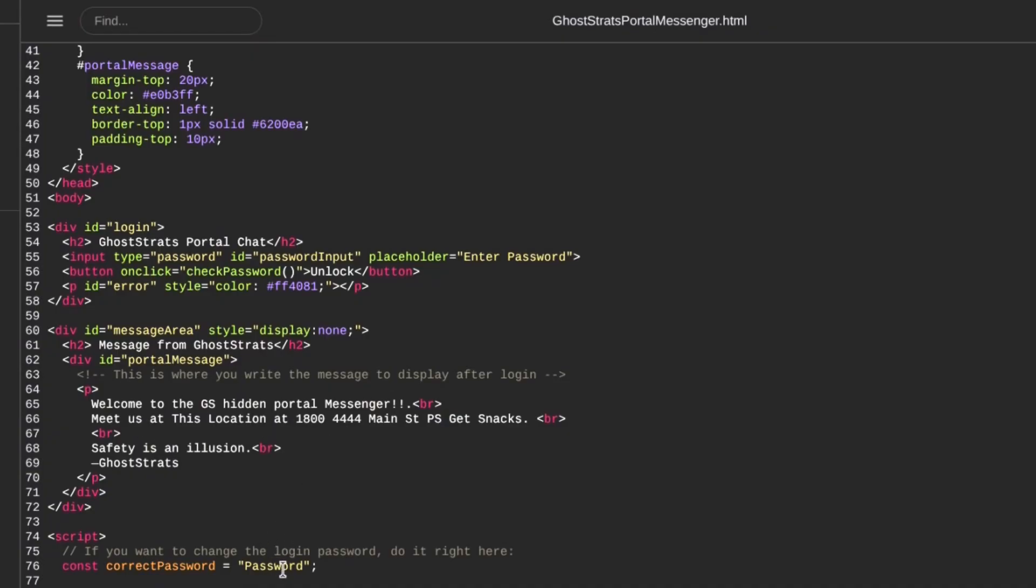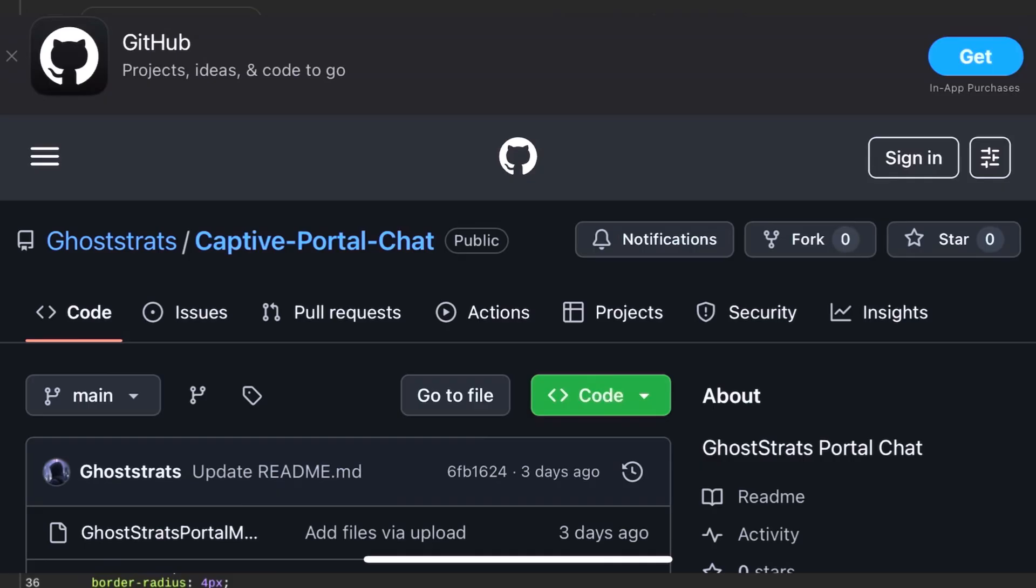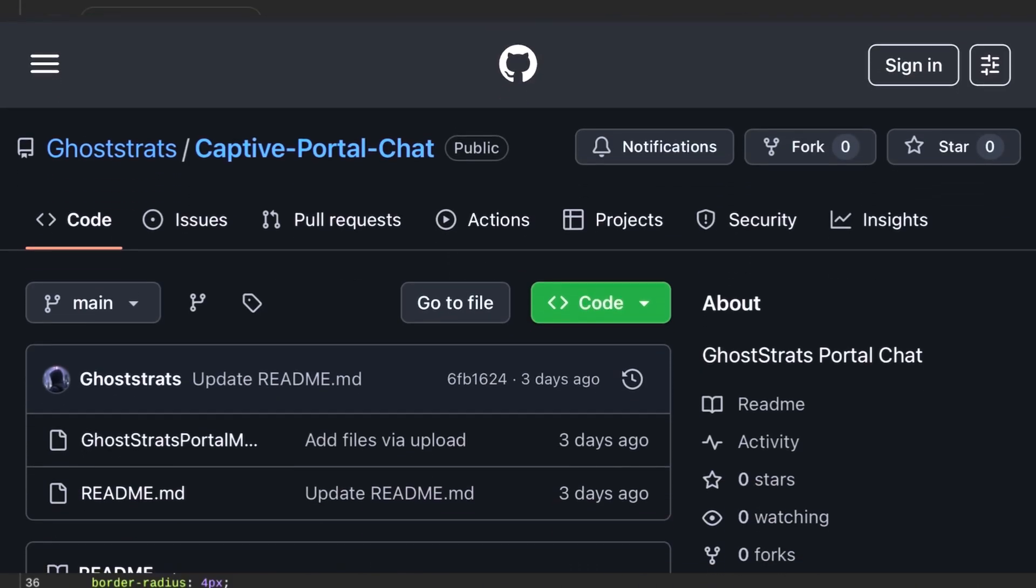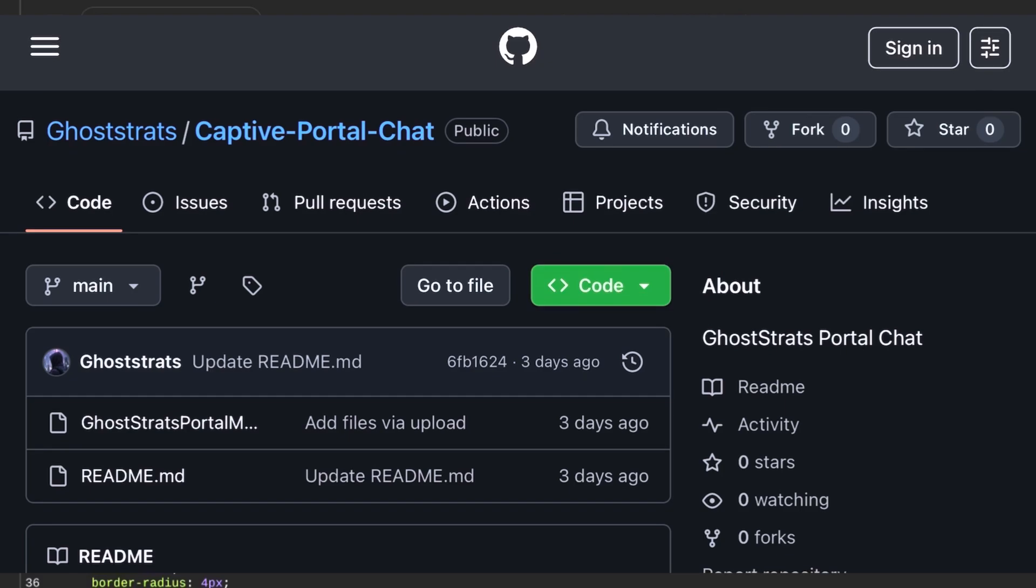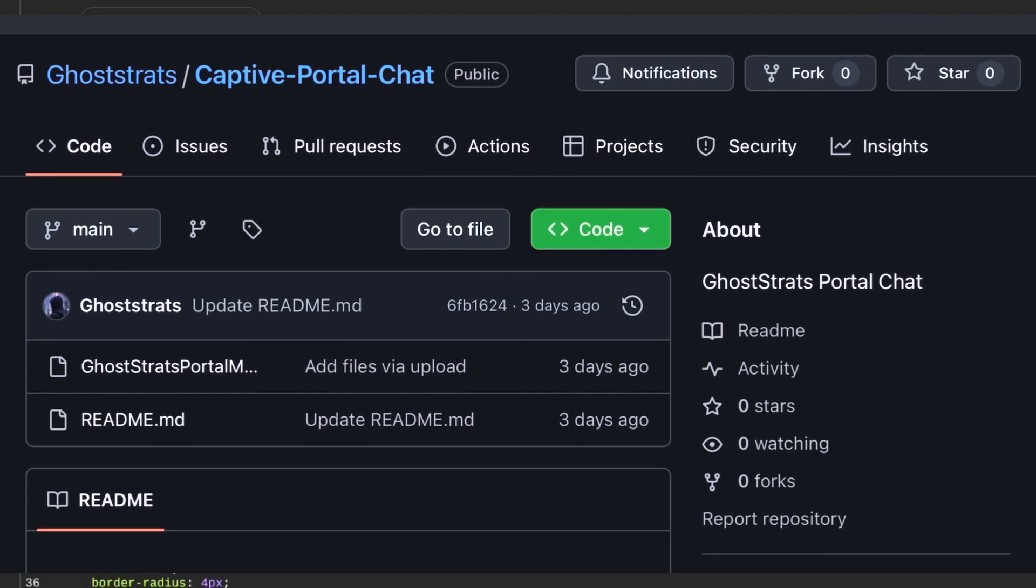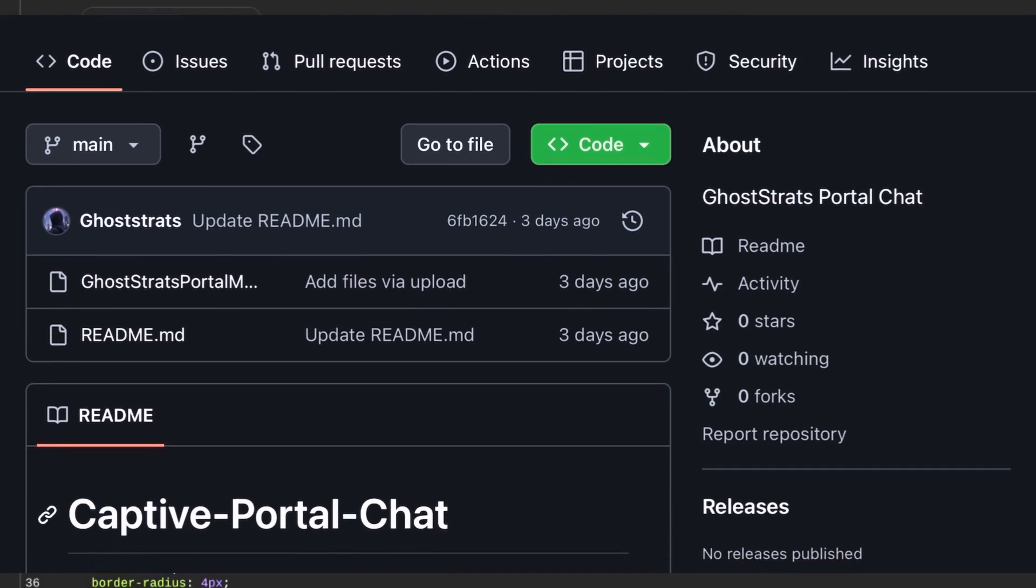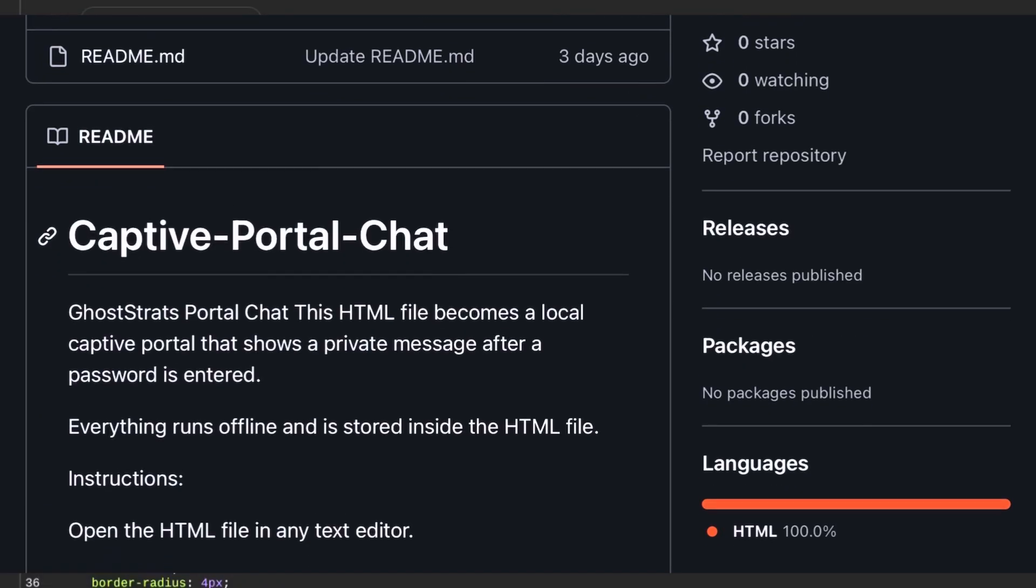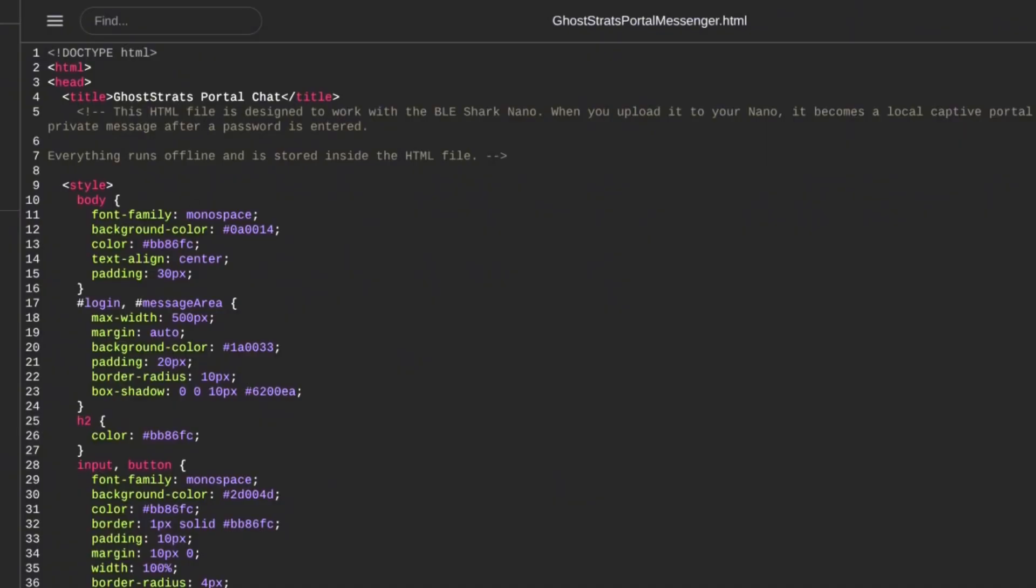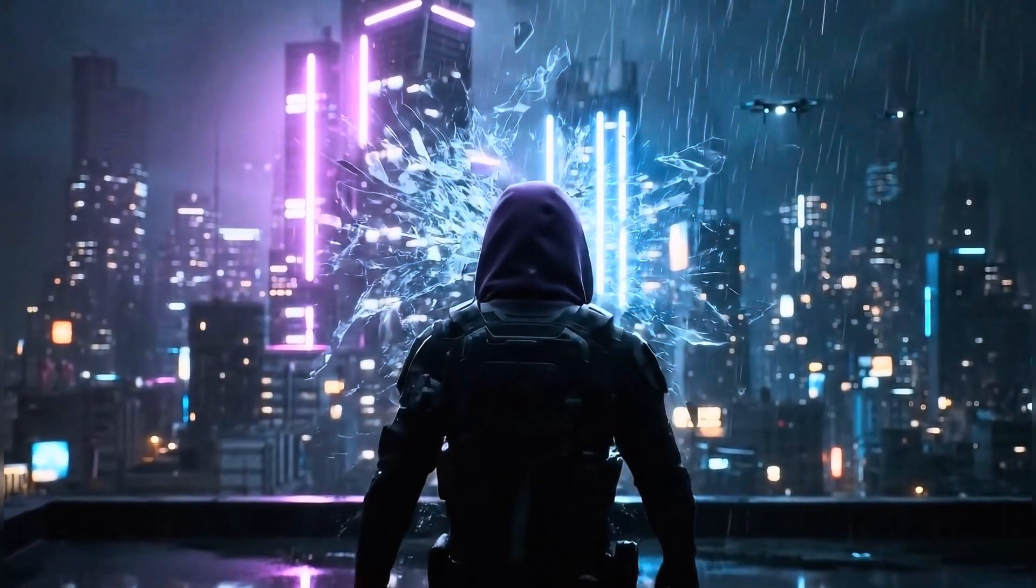This project is free and available on my GitHub. Go ahead, download it, and manipulate it any way you want. Privacy is a right, not a privilege. Be responsible using this, and remember: safety is an illusion.